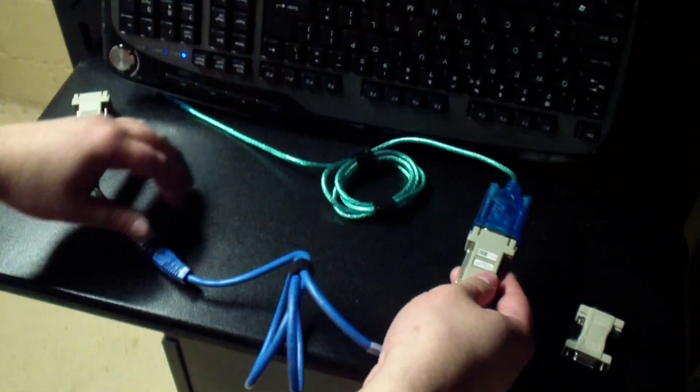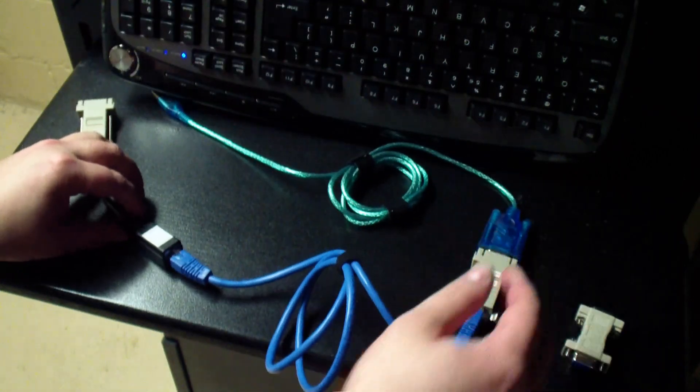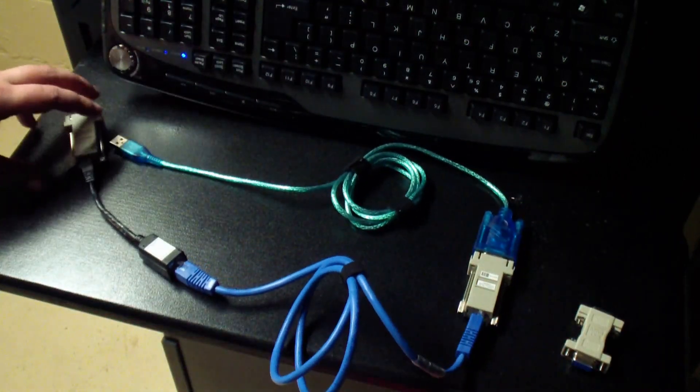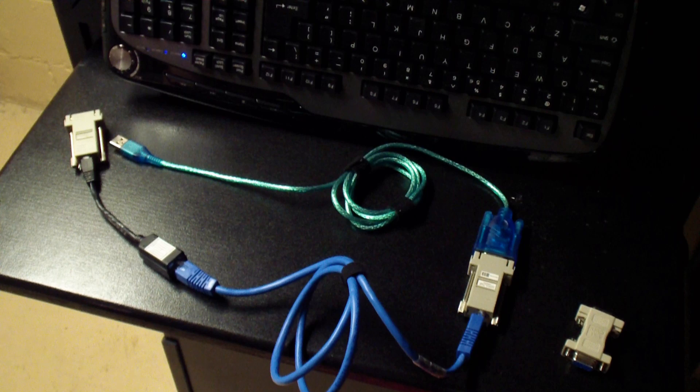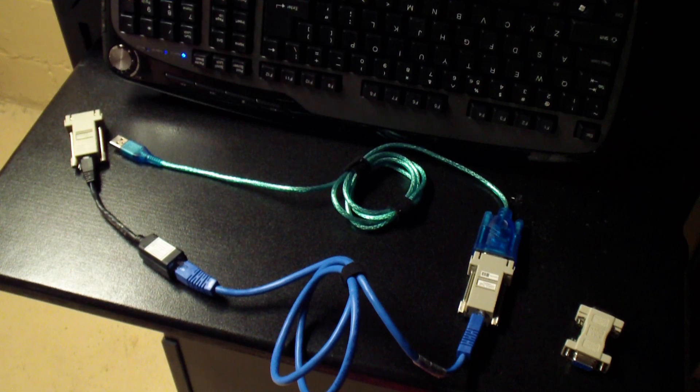And that's pretty much it. You now have a complete crossover cable from USB to serial, or serial to serial.